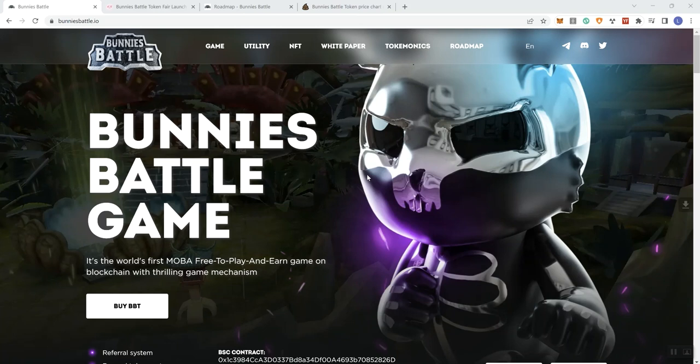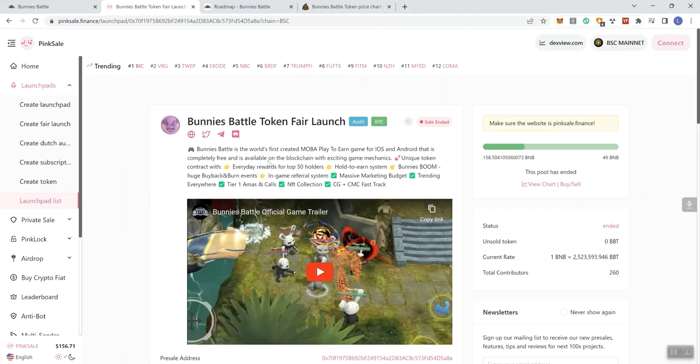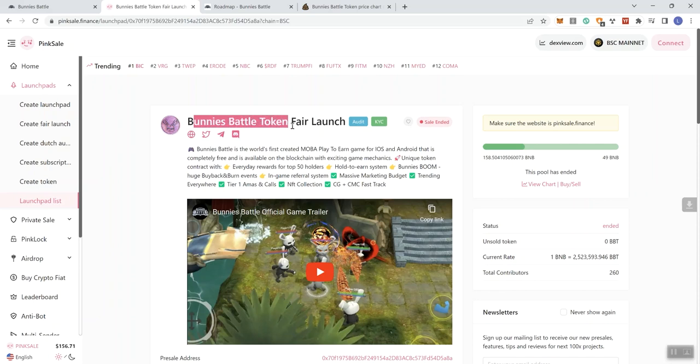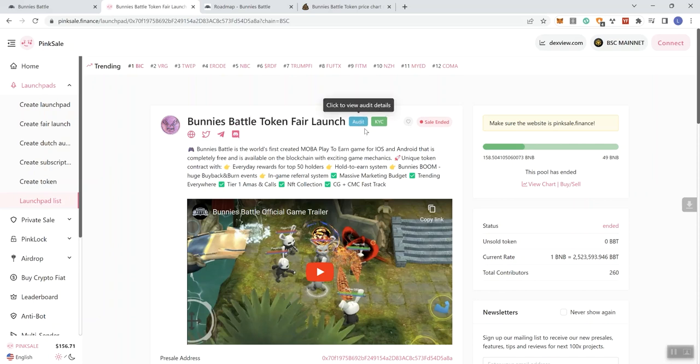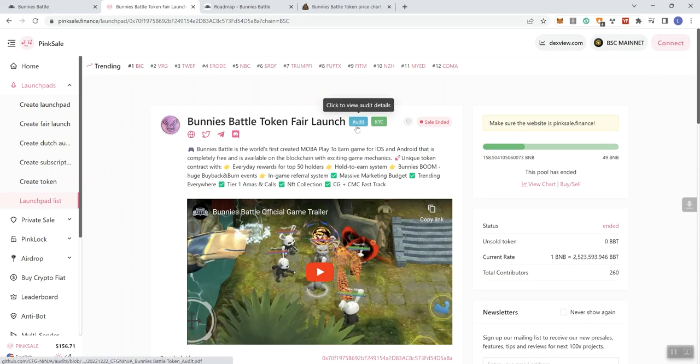So with that, we're looking at Bunnies Battle Game and they did have a peak sale, a pre-sale. We can see this is actually a sale that ended. This is the Bunnies Battle Token Fair Launch. They got a couple of badges here.